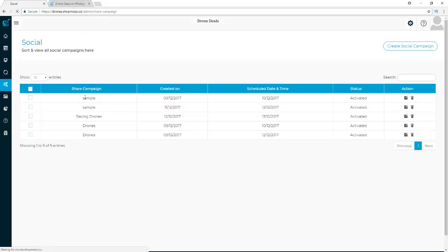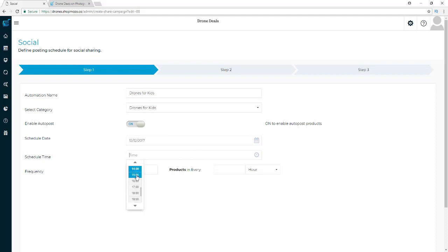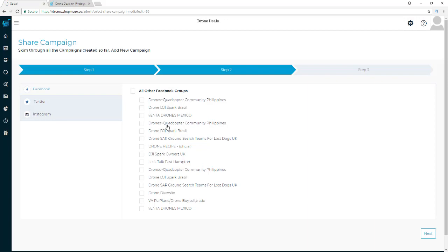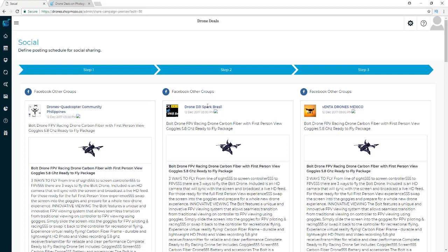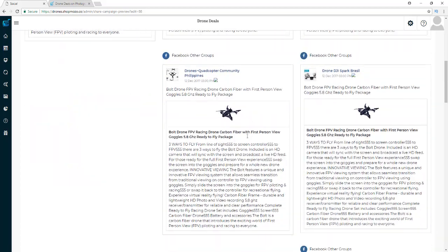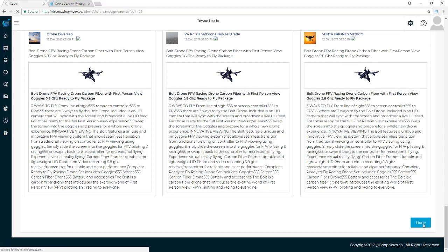Let's go to Social and set up a sample campaign. I'll name it 'Drones for Kids,' select my drones for kids category, enable Auto Post so Shop Mozo posts products on Facebook on autopilot. I'll set it to start today at 3 o'clock and post one product every six hours. Then I select all the groups I added in the group finder, go to next, and it shows me what my post will look like on Facebook. Then I hit Done and that campaign is set up and ready to go.